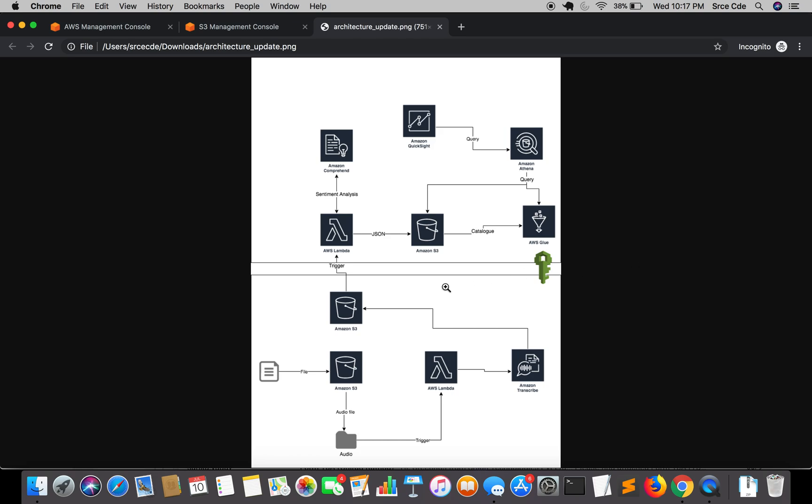If we have a look at the architecture diagram, we have completed till here. We have covered this below part and this Amazon Comprehend Lambda and S3 bucket. Now we are remaining with this part, the visualization part. In the previous tutorial I covered overview of AWS Glue and in this tutorial we are moving forward with creation of database and crawler.